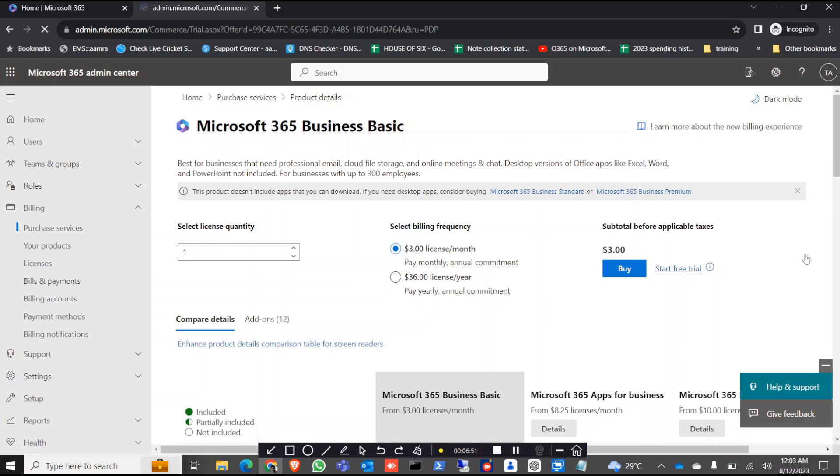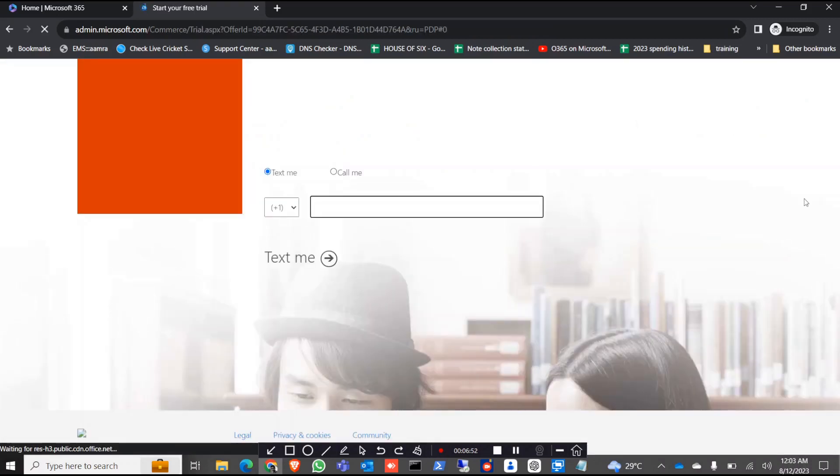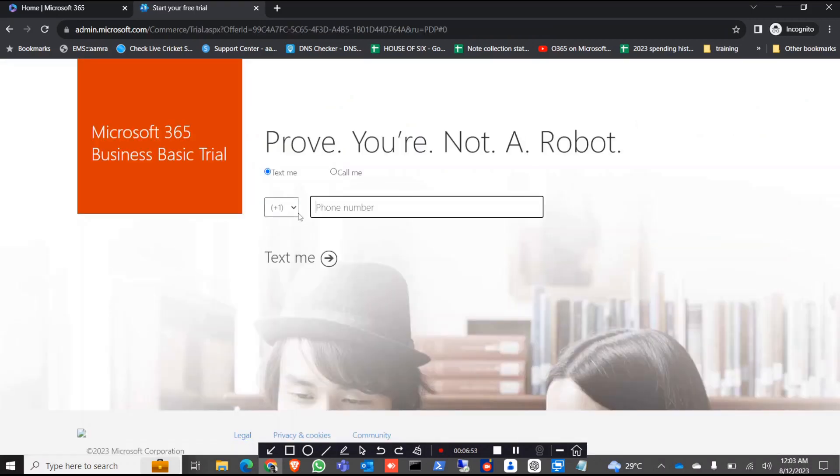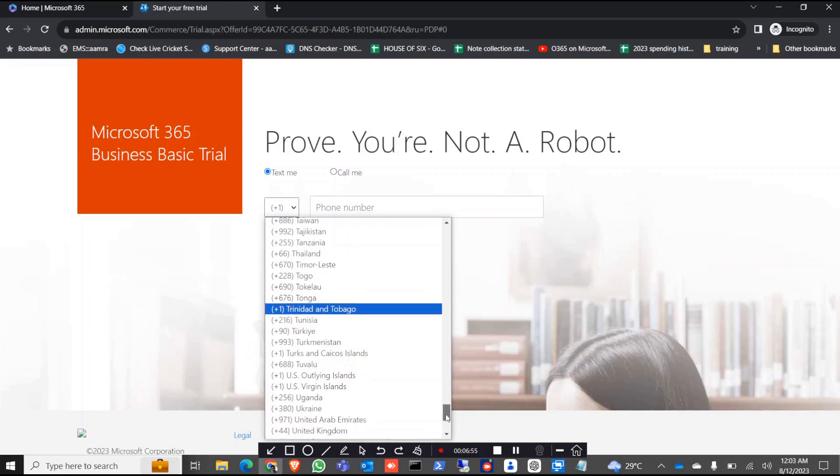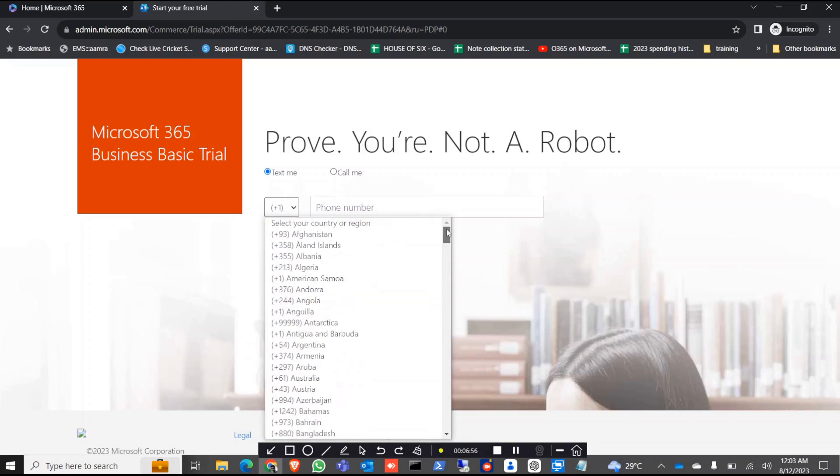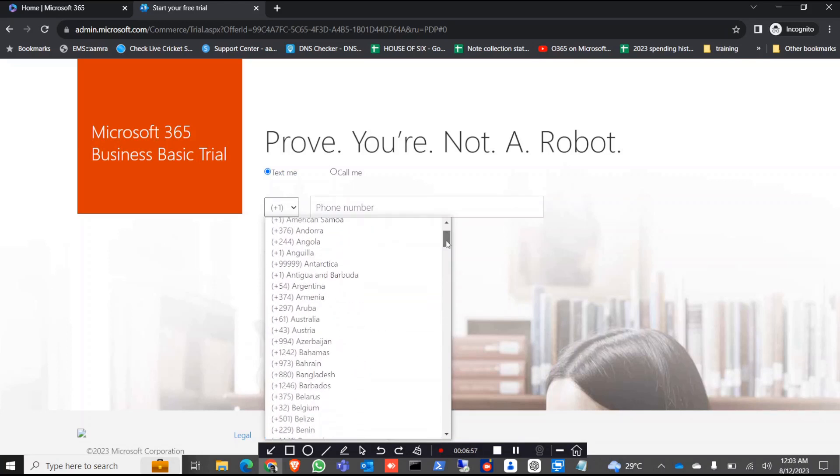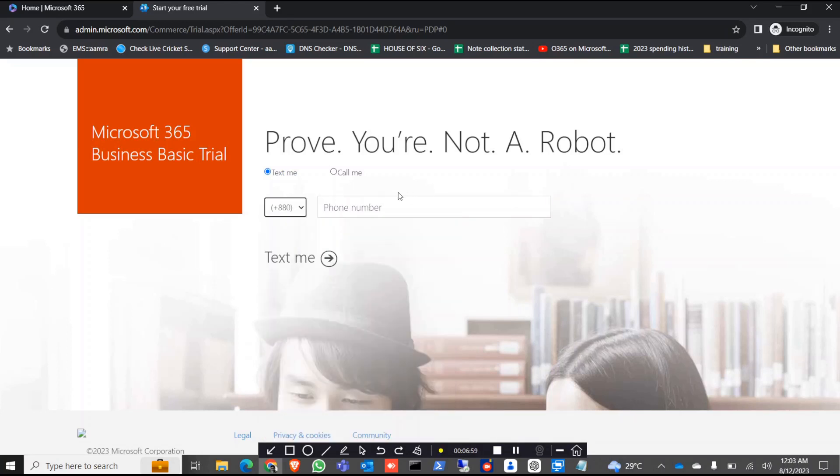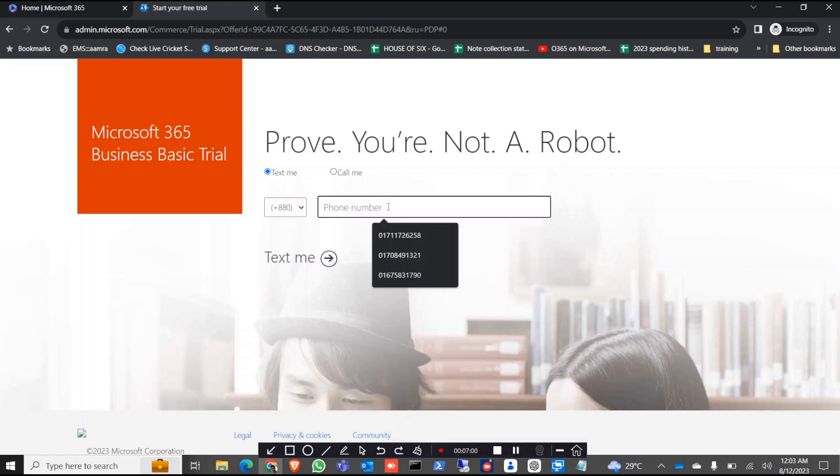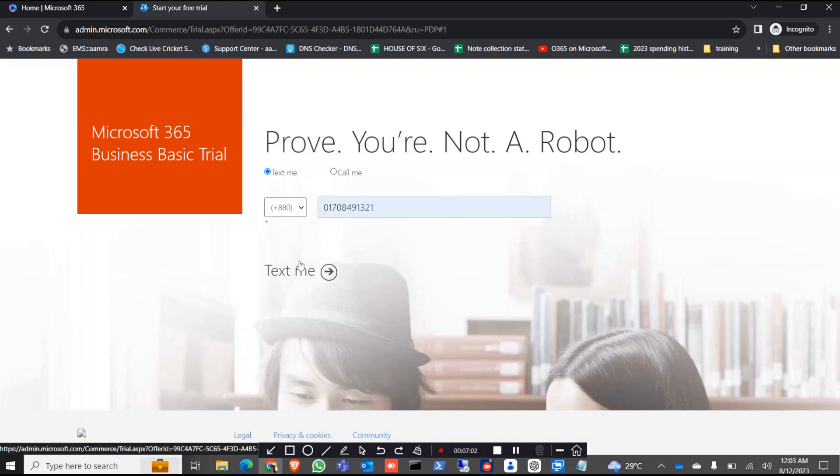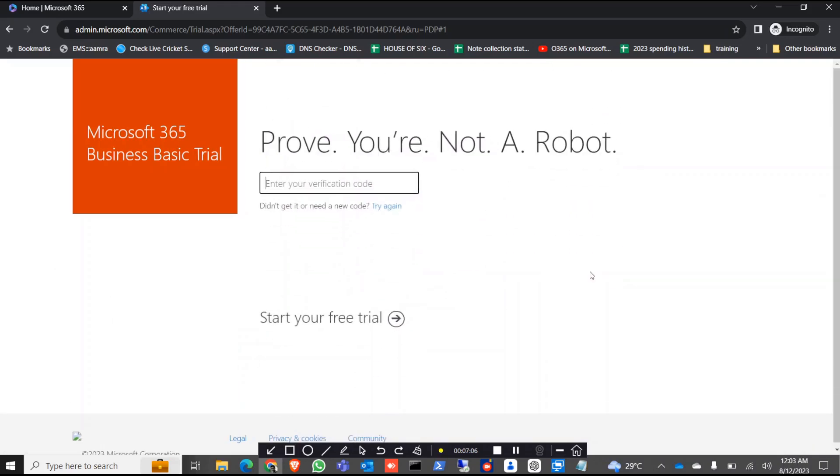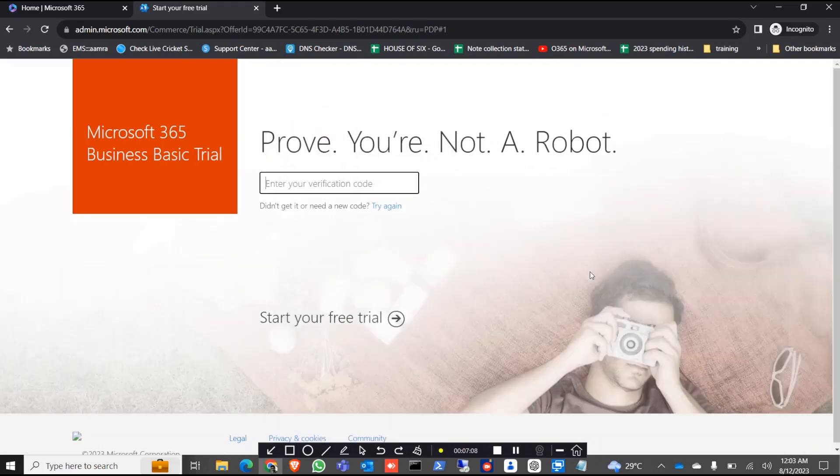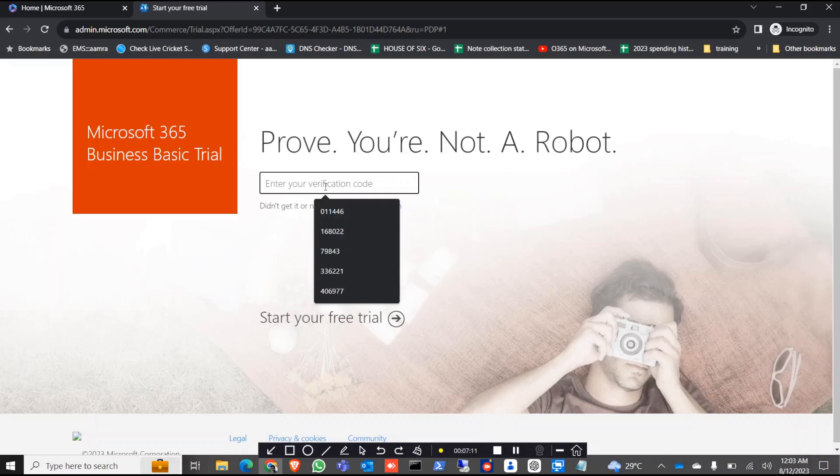Click on start free trial. Again you give your number, please use different number if possible.